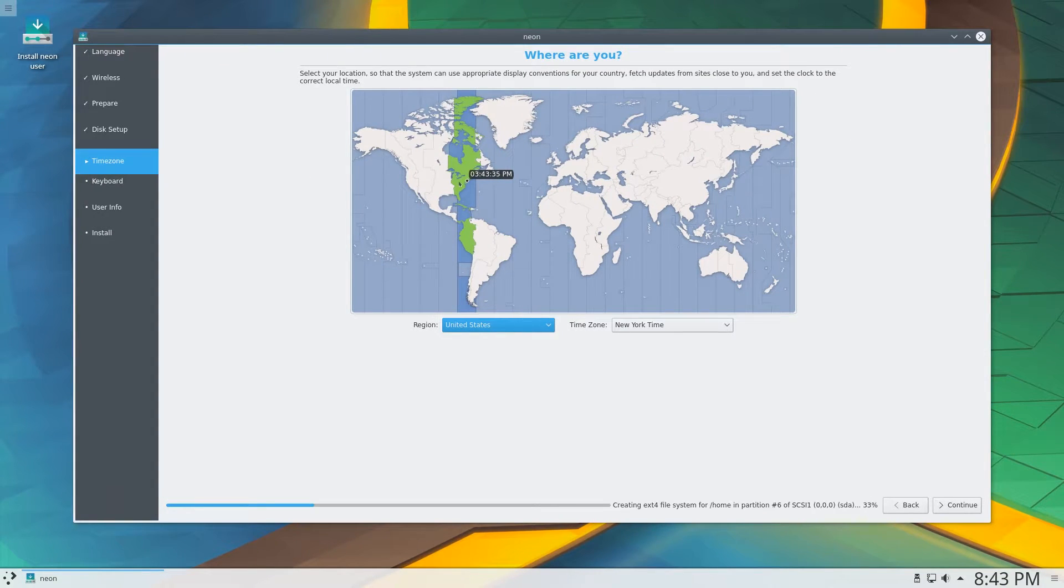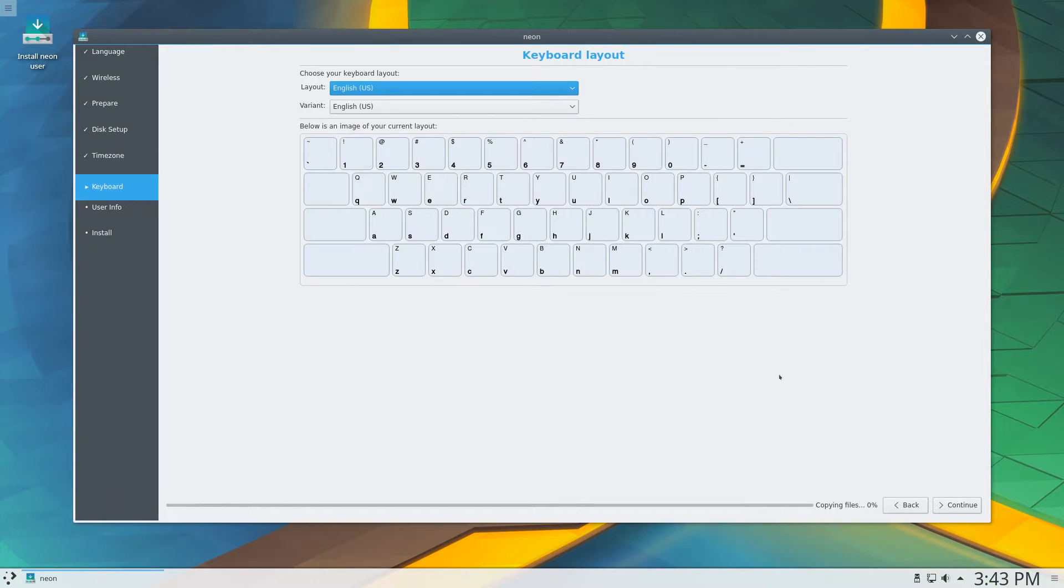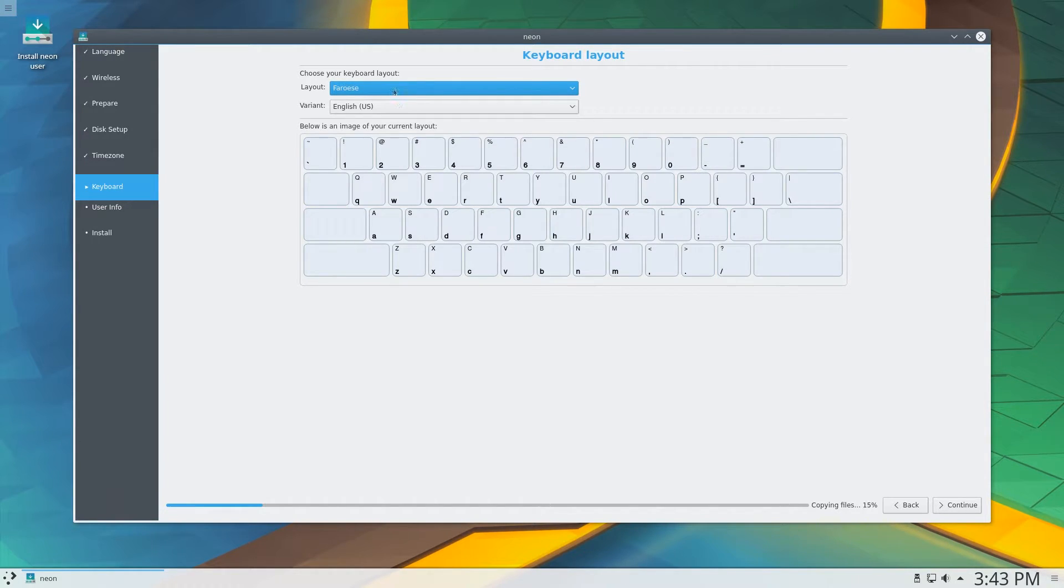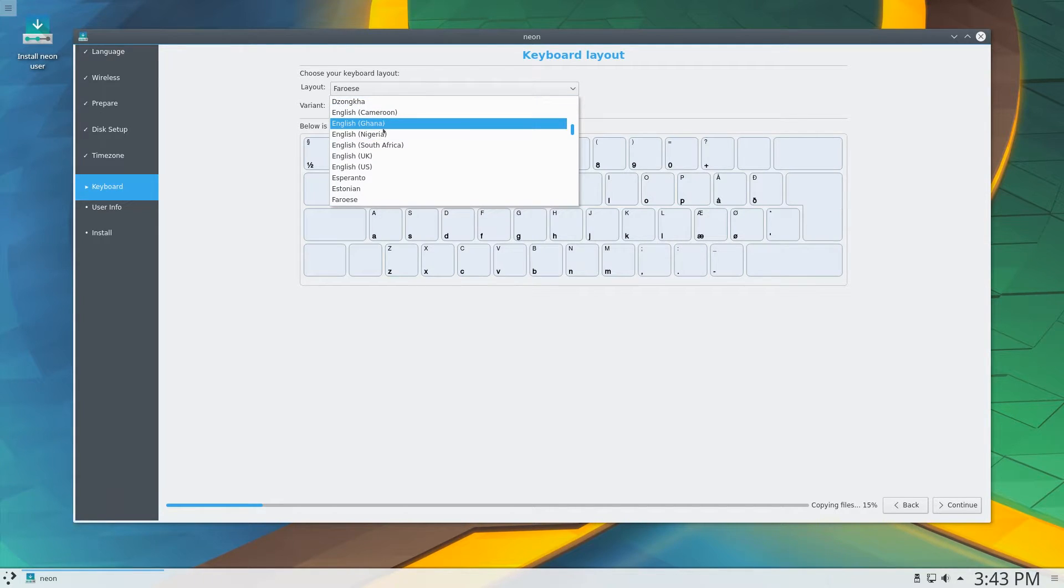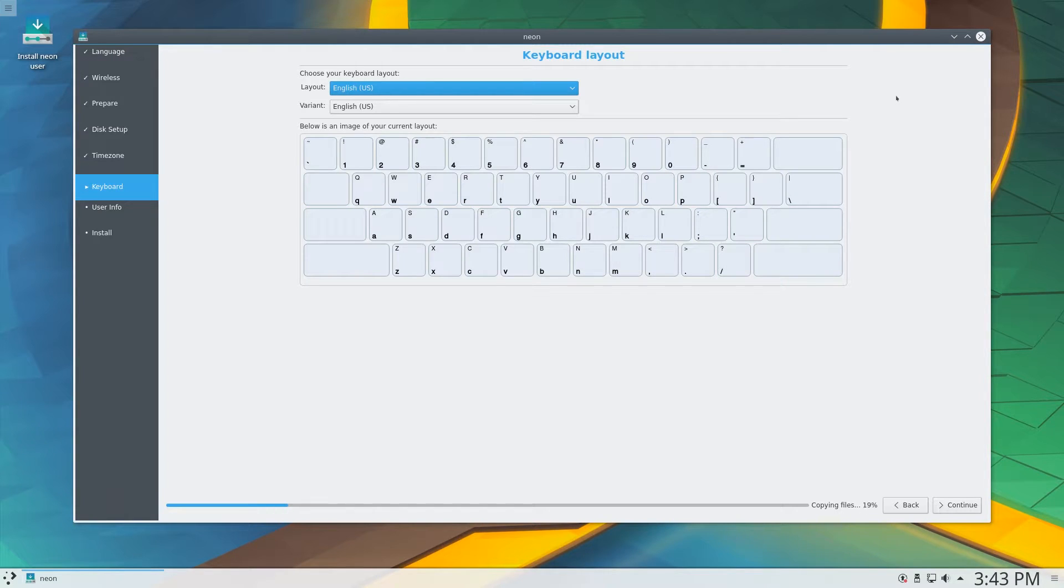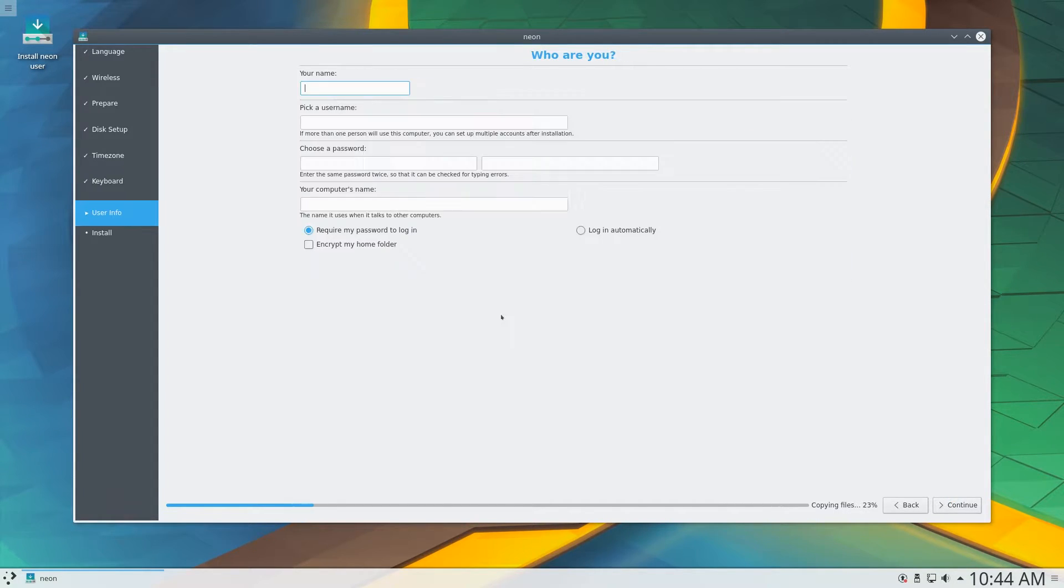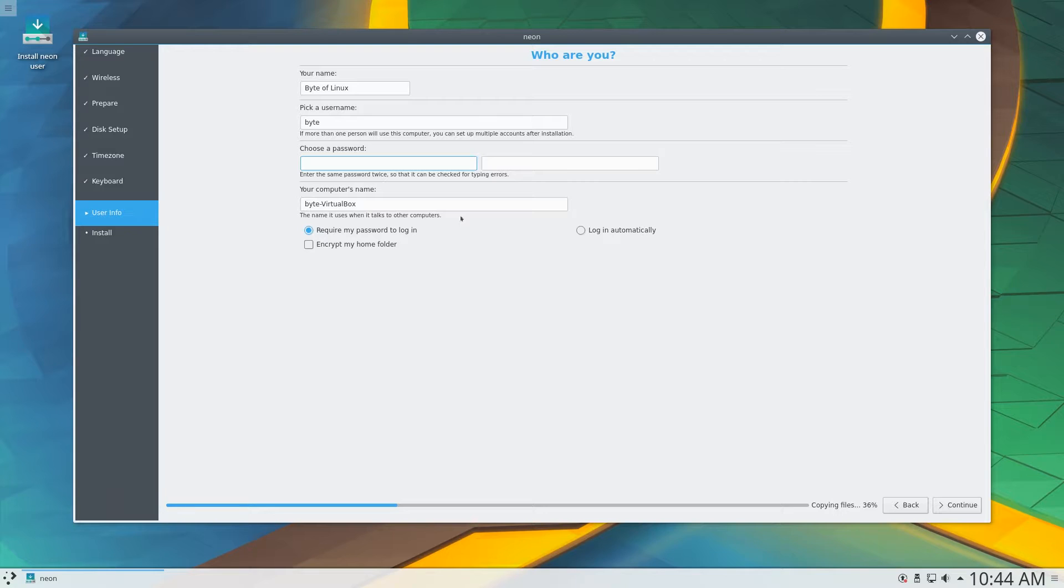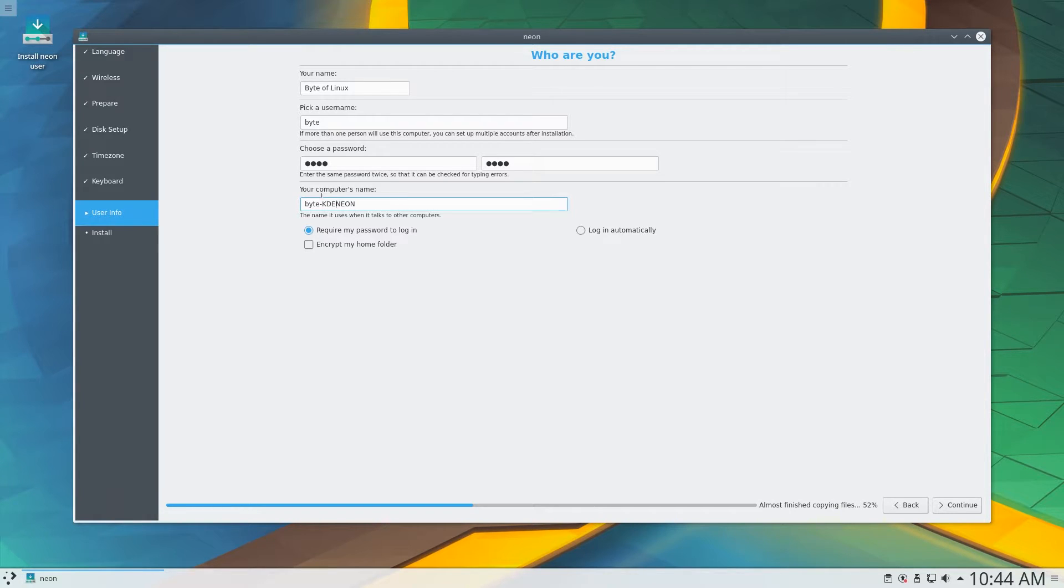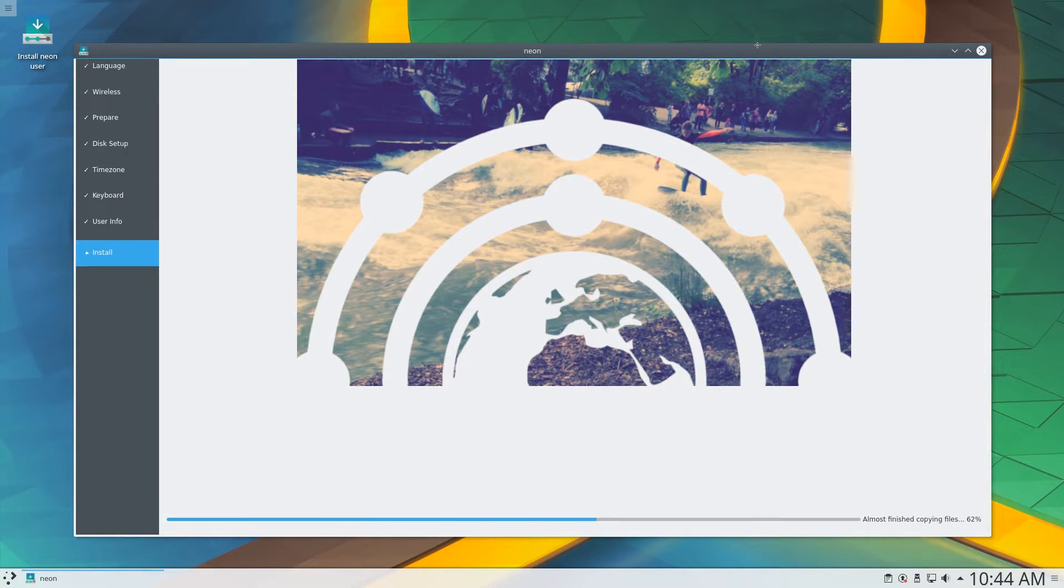And here I am going to select my time zone, and then the keyboard layout. It actually shows you a preview of what your keyboard should look like. So that matches. Click continue. And now here I'm going to set up my user profile. Put your Linux, and then a password creation, and then the name. And then you can also encrypt your home folder here. And that's it. You can just let the Neon installer finish.